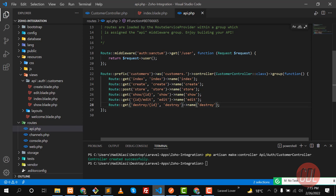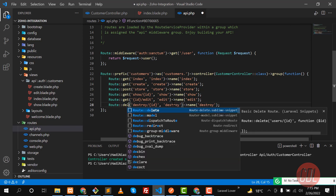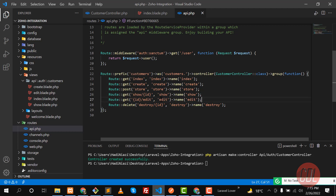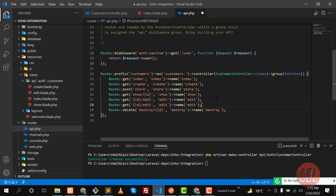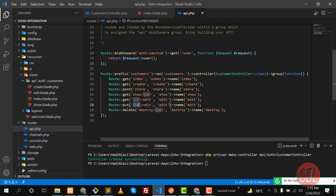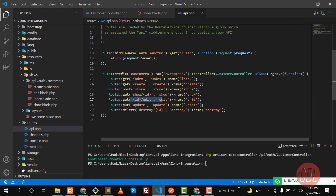This one is a delete route, and I forgot to add the update route. So let me make this a PUT request — put — and then I'm going to update this, simply 'update'. Then copy this one and paste it here.